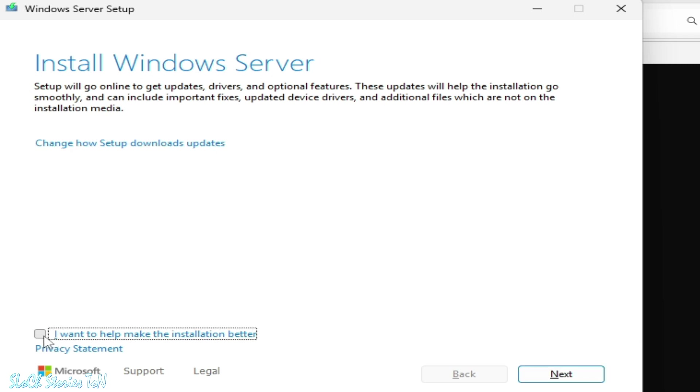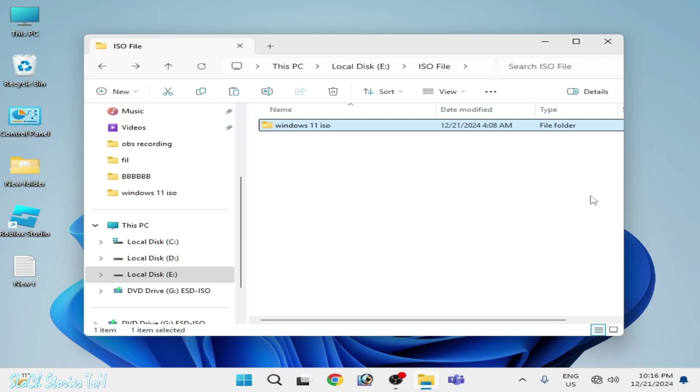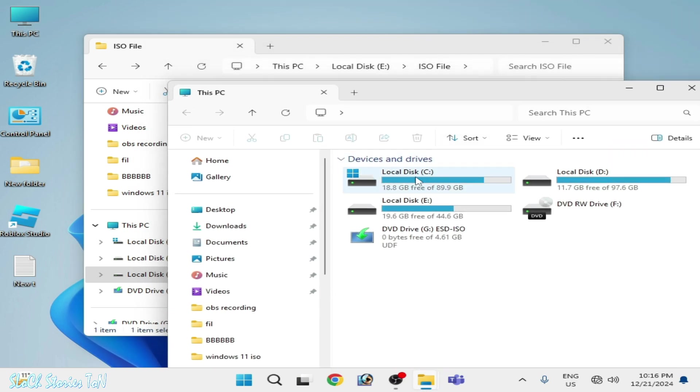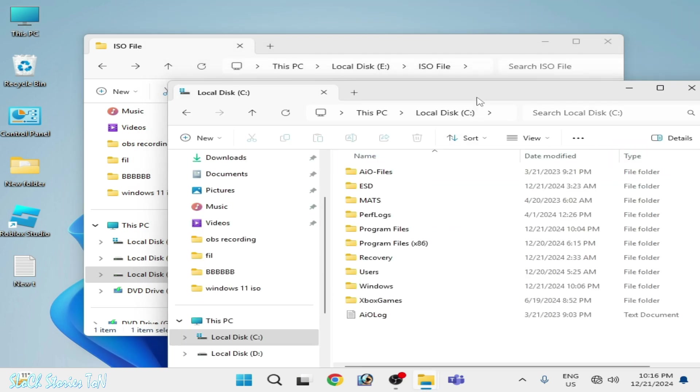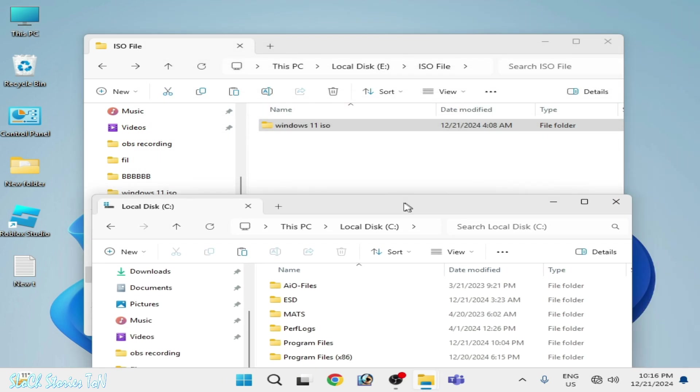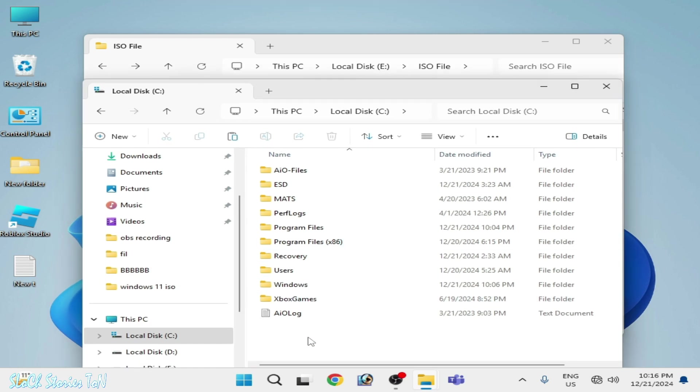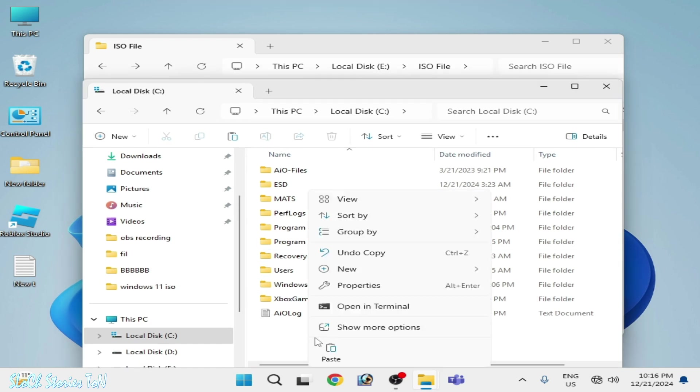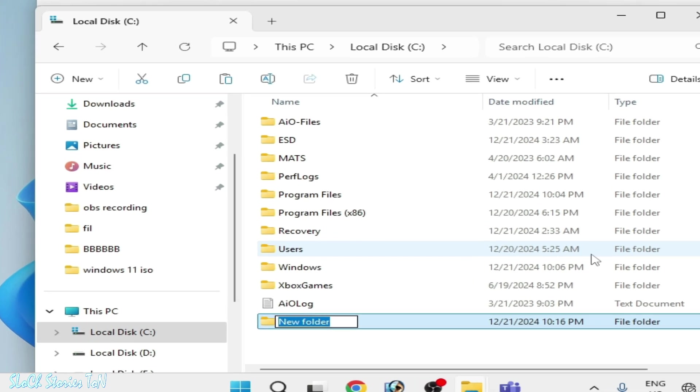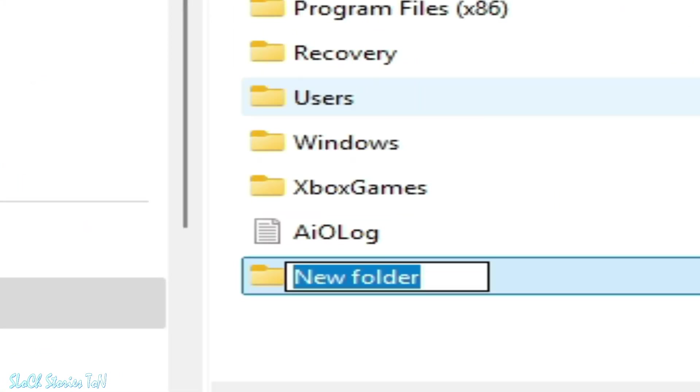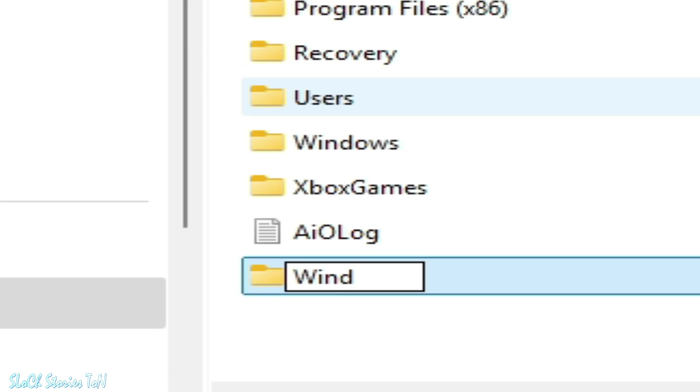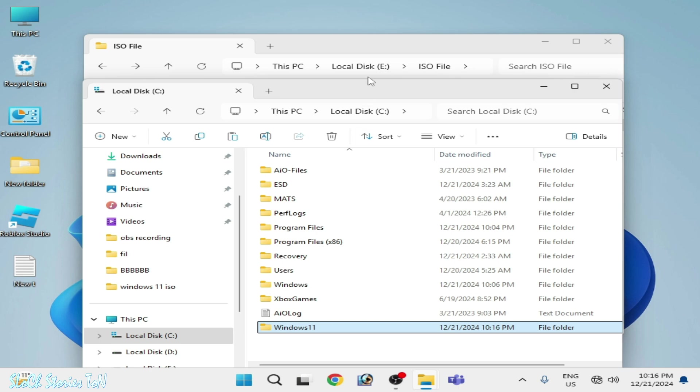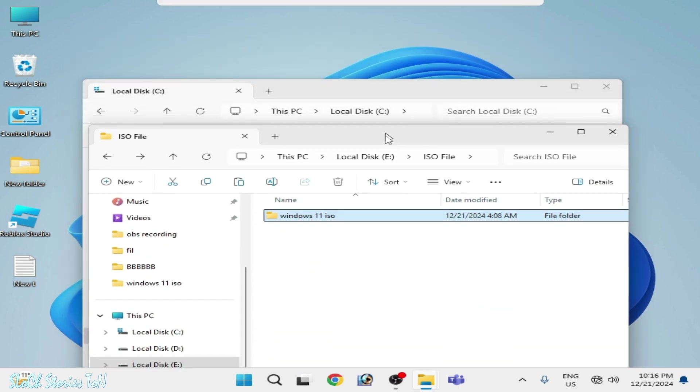Go to This PC and go to local disk C and create a new folder over here. Right-click and go to New Folder. Type here Windows in big word: W-I-N-D-O-W-S and 11. Do not use space, okay? Do not use space. Double one and press Enter.